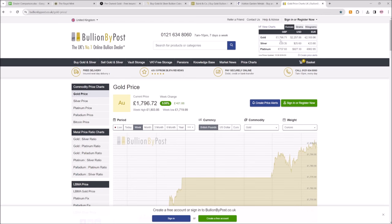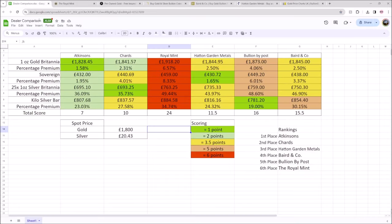Now we can see just at the time of filming, gold has dipped down a little bit and silver a little bit, but when I put this together, it was all within the space of about 10-15 minutes, and gold was at 1800. So for a one ounce gold Britannia, we can see here Atkinsons are the best at 1.58% over spot. That's really good.